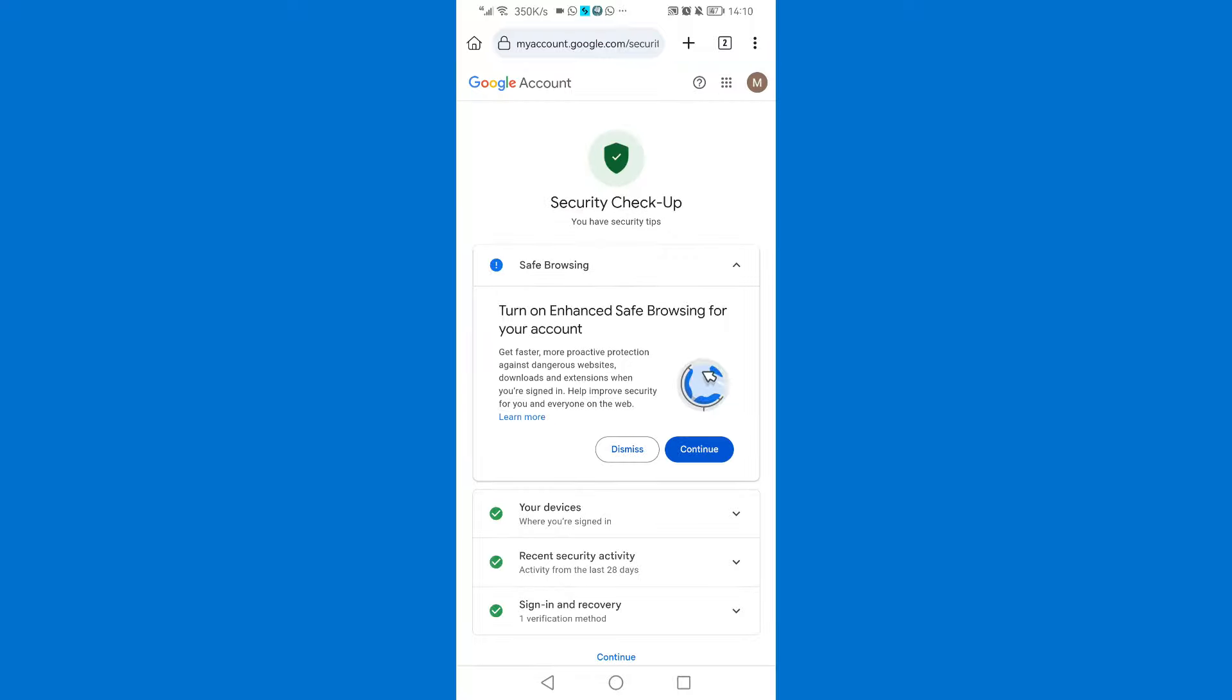As you can see guys, the account has been recovered. So this is how you can simply recover a hacked Gmail account without phone number or email. The same way you've recovered your account, please also subscribe to my channel and like the video. Thank you guys for watching and I hope to see you in the next one.